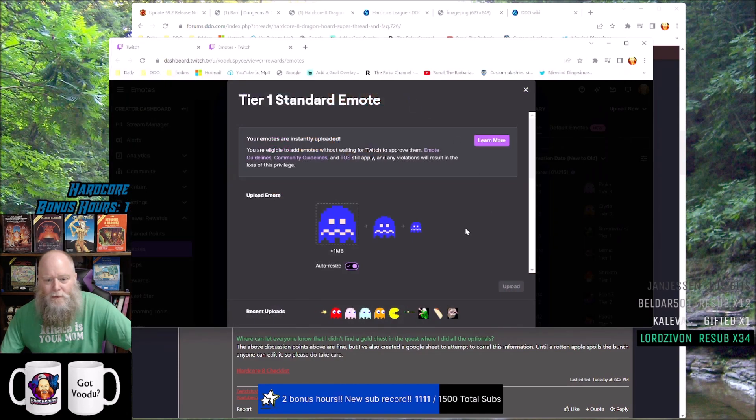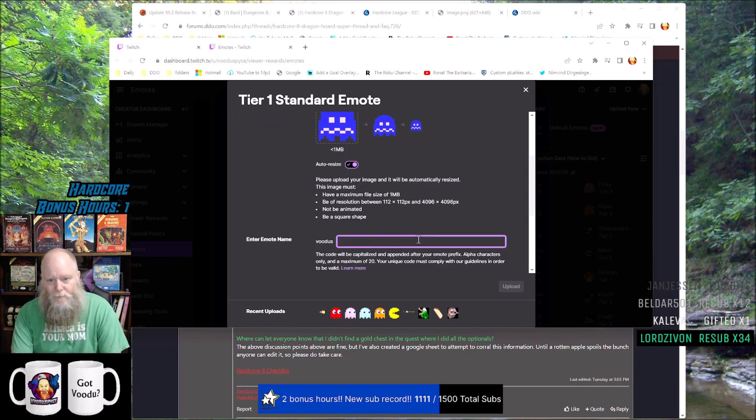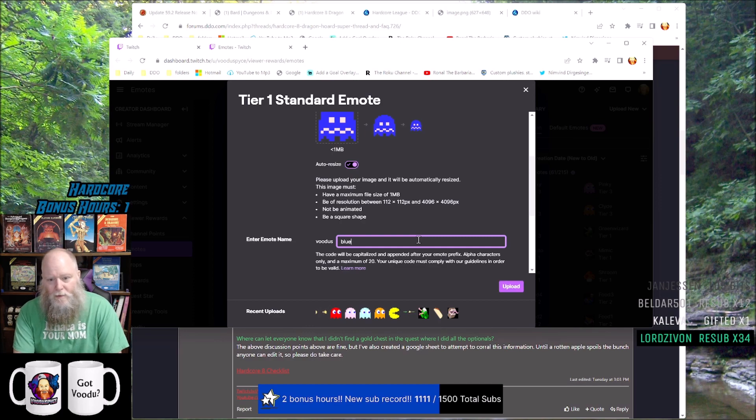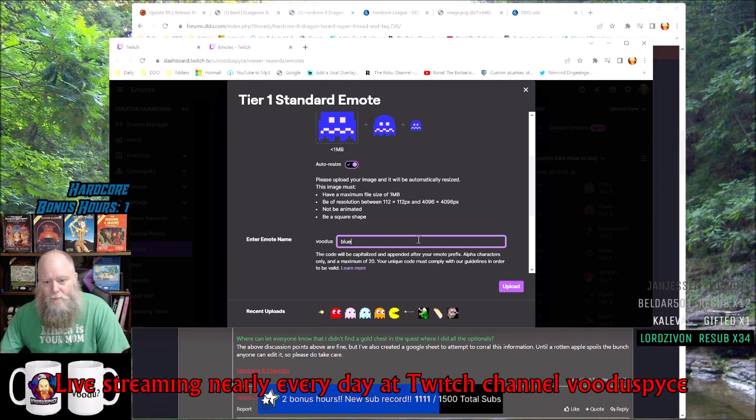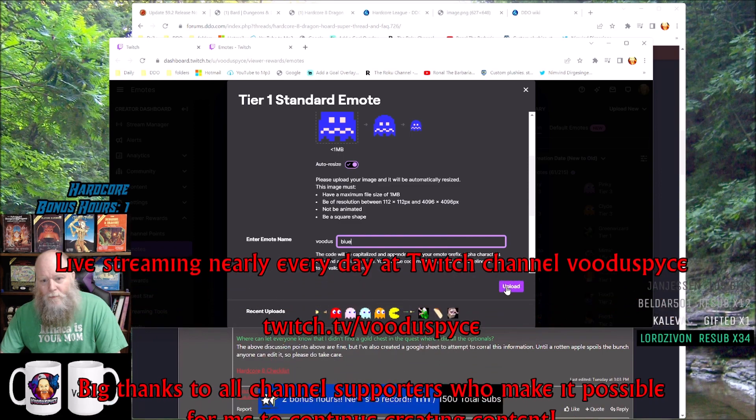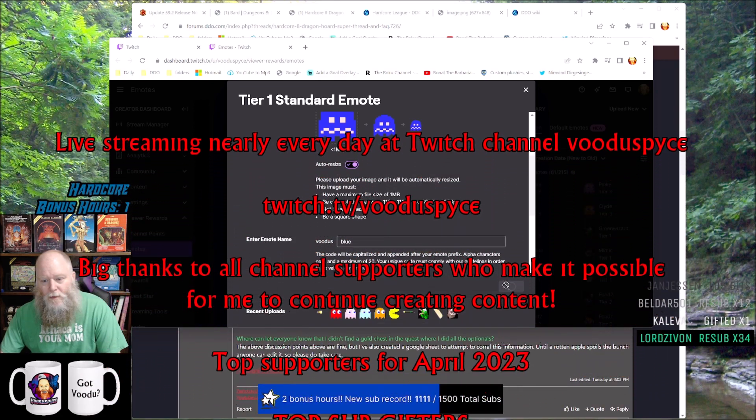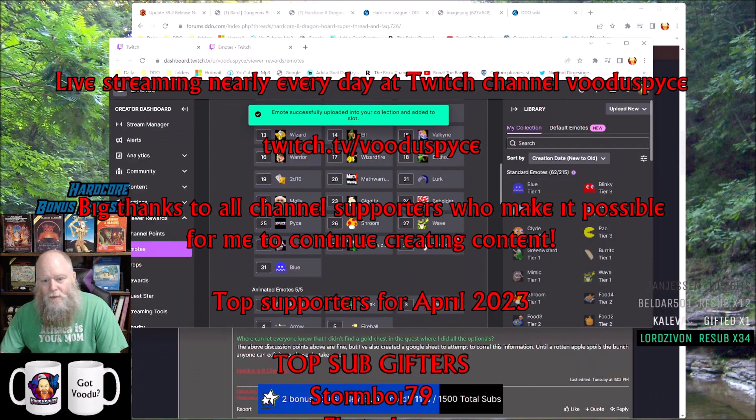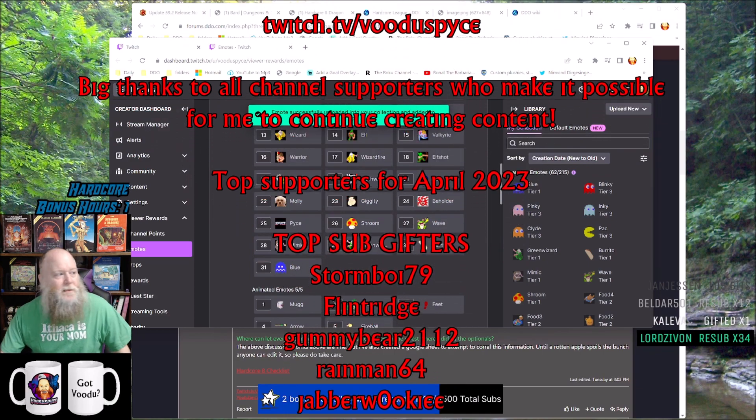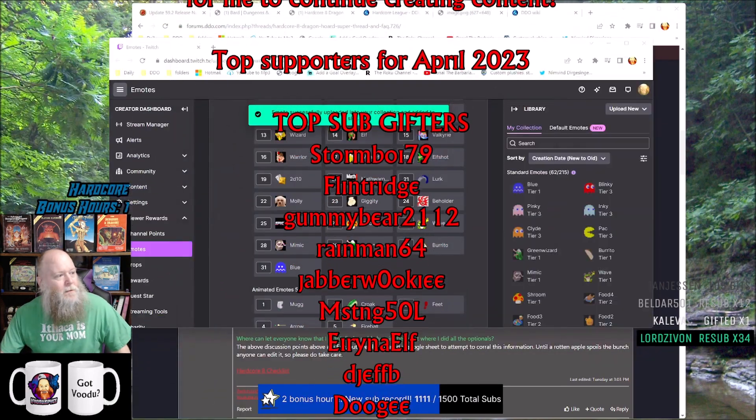We're going to call him - I don't know what to call him, I don't know what I called him before - we'll just say blue. And hit upload and done. That's it, that's all we got to do.